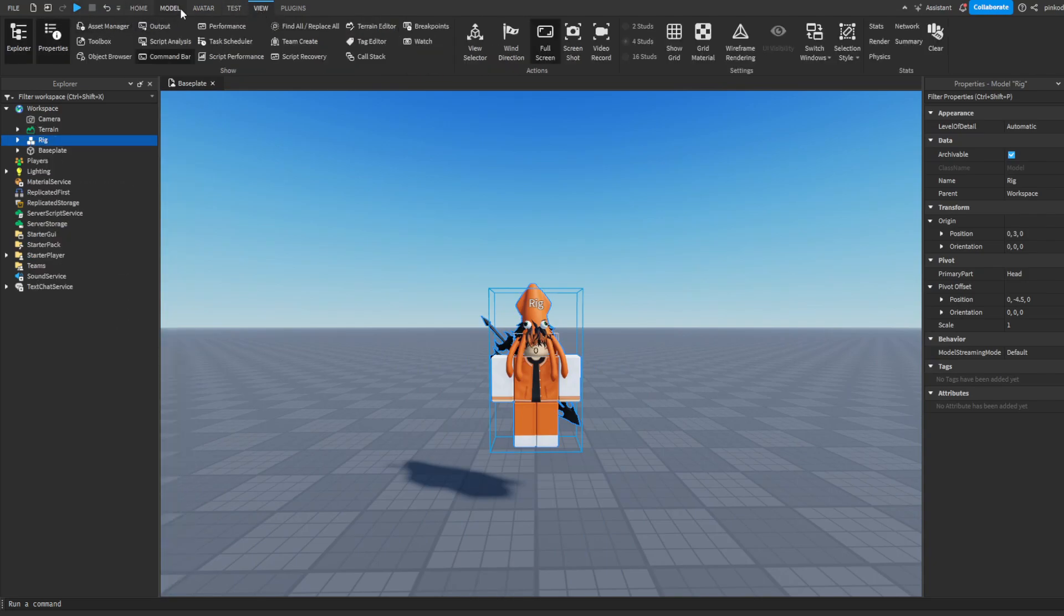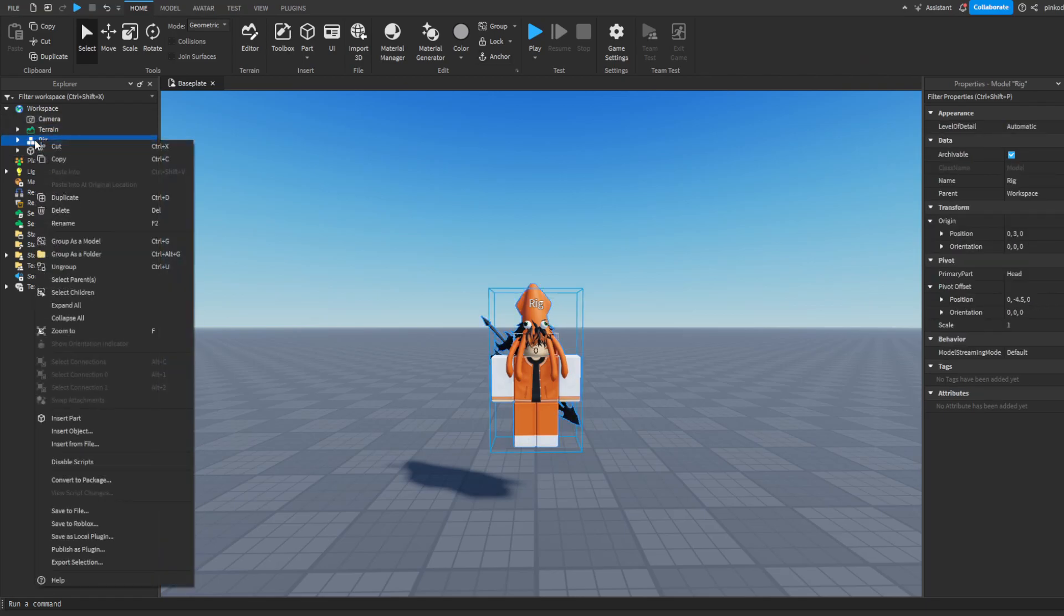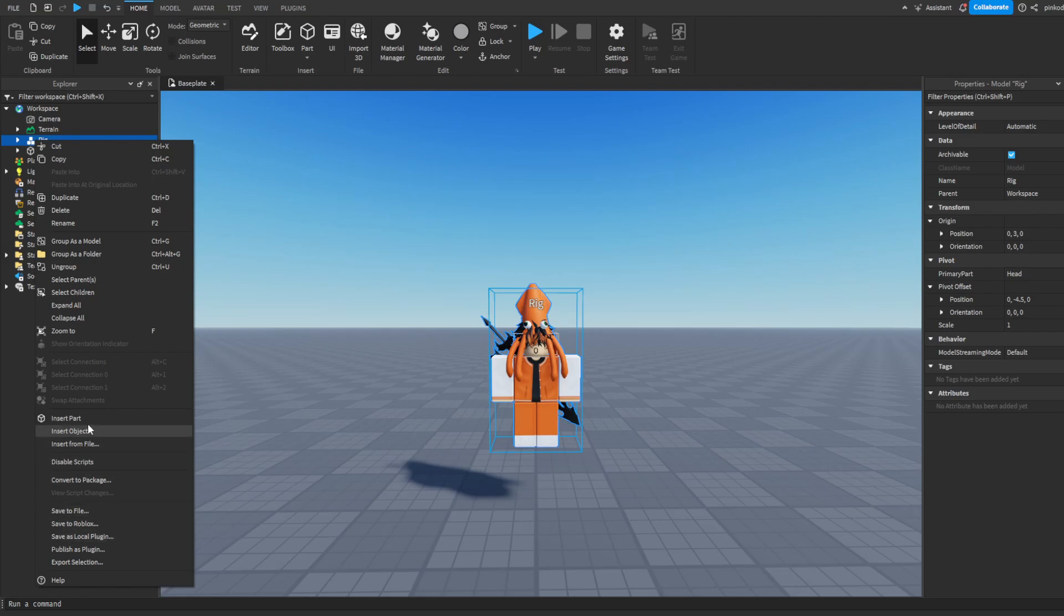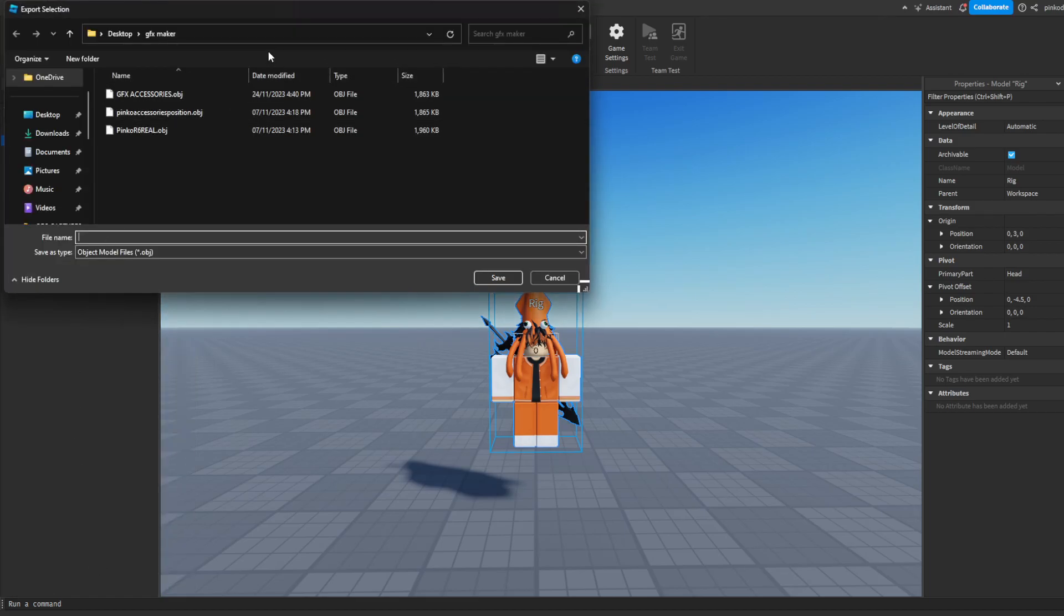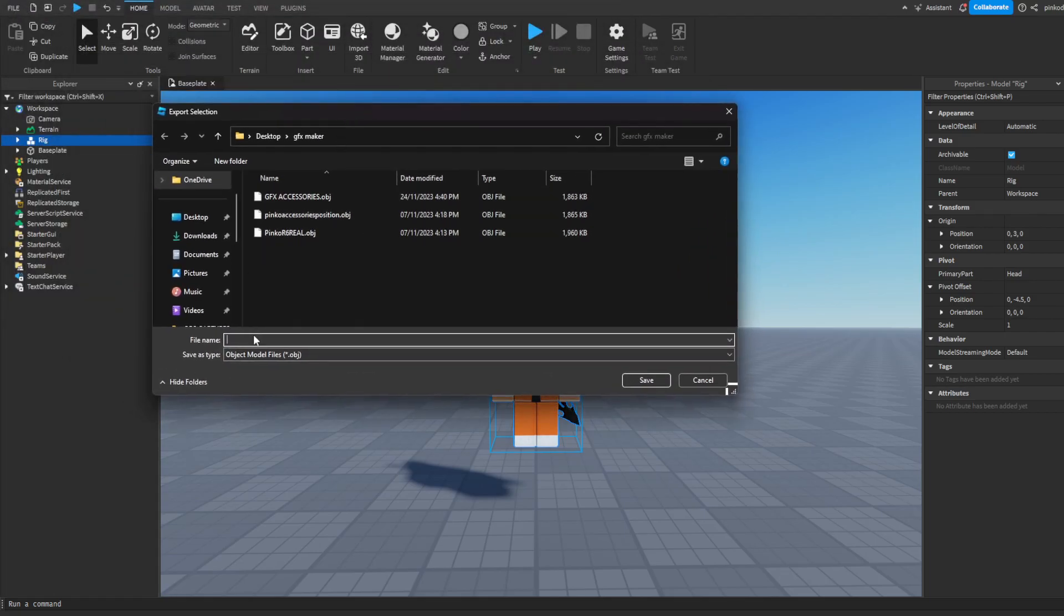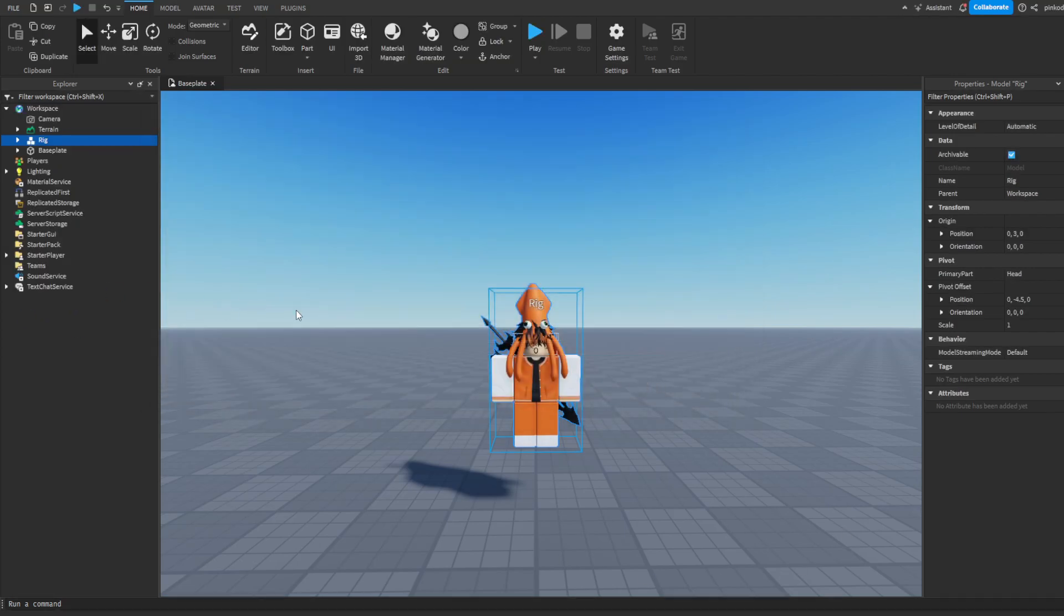Once again, you can open it through here, and right-click your rig, and then you got to go over here Export Selection. And now you just got to save it as whatever you want to call it so you can remember it. Let's say I want to call mine avatar. Boom. Okay, we saved it.